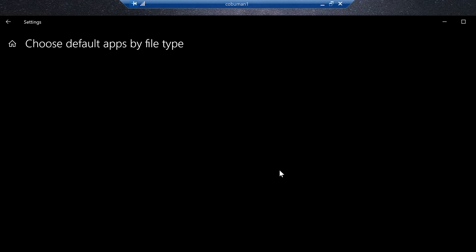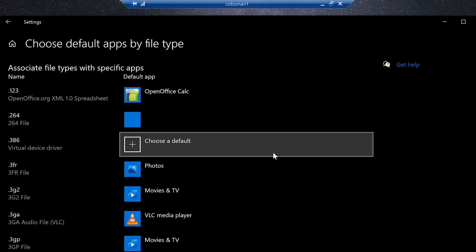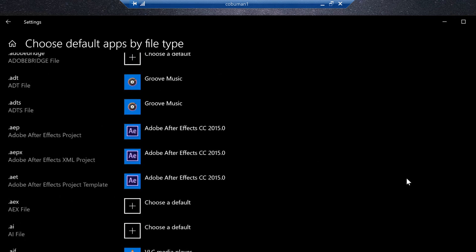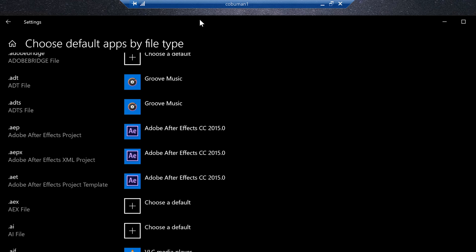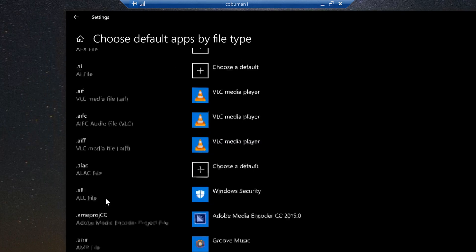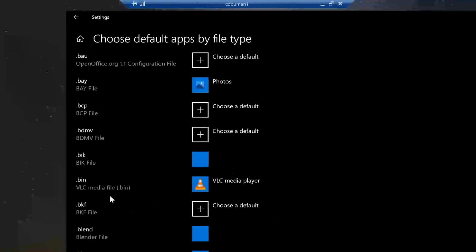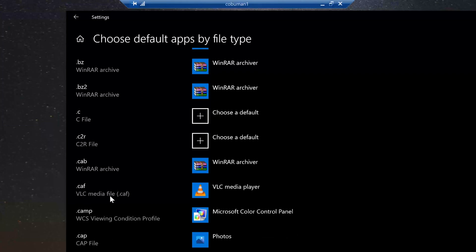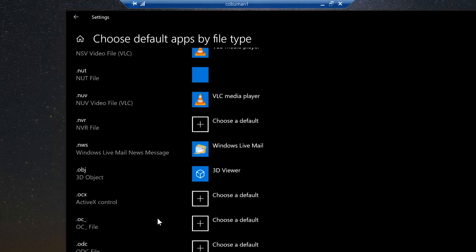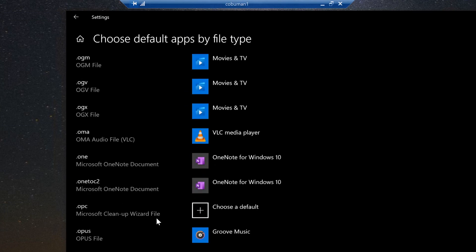There is also a file association different window that looks like this, but this is what it is now in Windows 10. As soon as this loads, we're going to look for PDF. So I'm just going to scroll down and we're going to look on the left-hand side here for dot PDF extension.